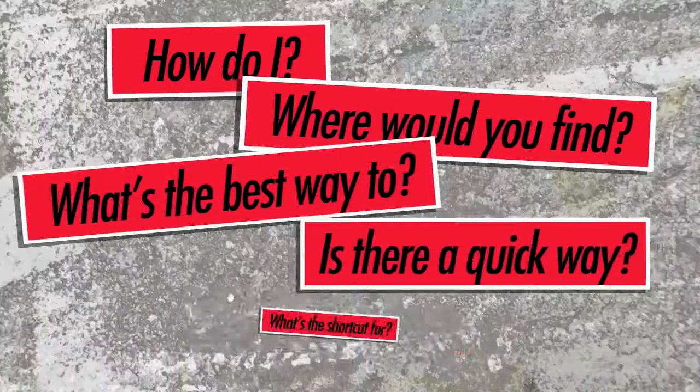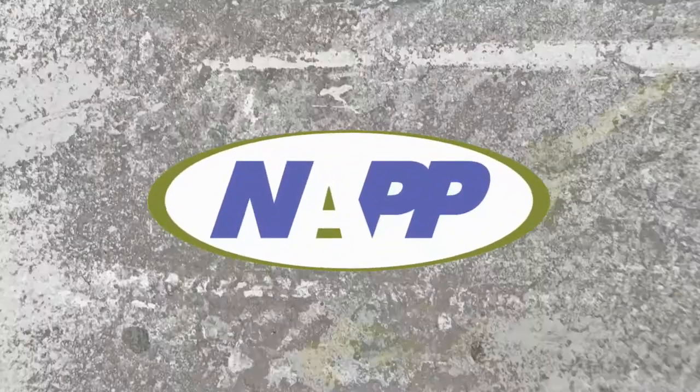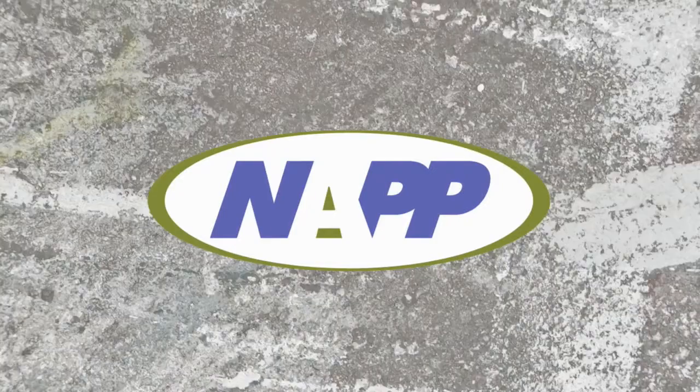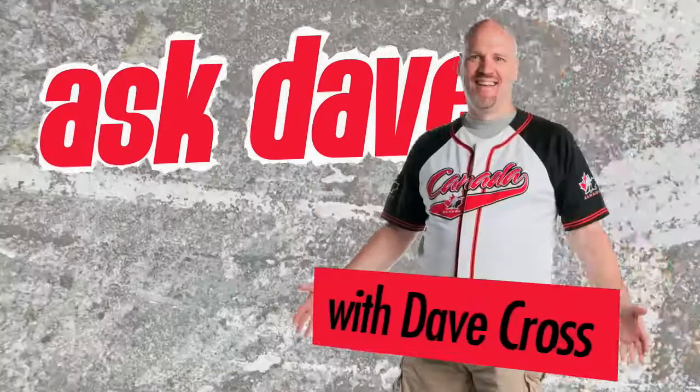Got a Photoshop question? Brought to you by the National Association of Photoshop Professionals. It's Ask Dave!